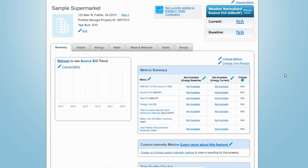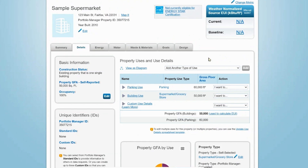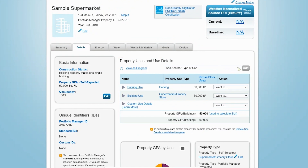To view, input, or edit property information, use the Details tab. Here you will see basic property information and your Portfolio Manager ID on the left-hand side of the page. You will also see information about your property's use, the option to add additional use types to the property, and a drop-down box that allows you to make edits and updates to this information.